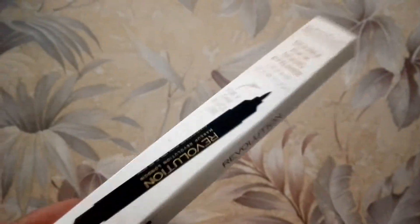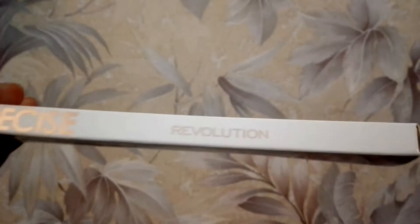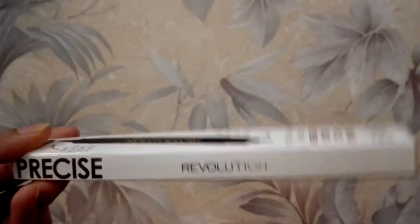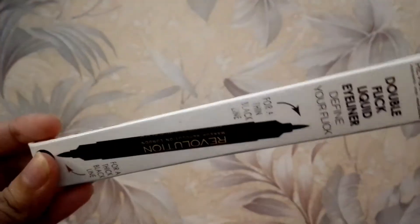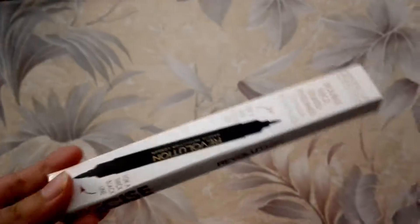Hello everyone, welcome back to my channel. Today I am going to review a Precise Eyeliner product.